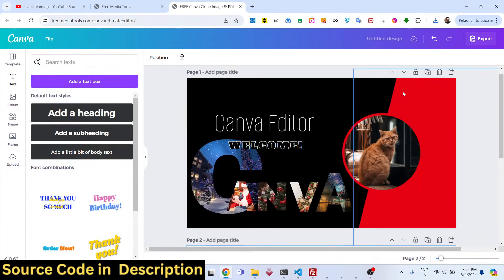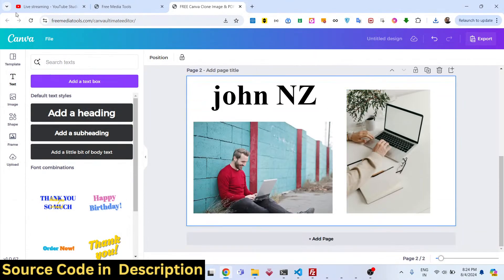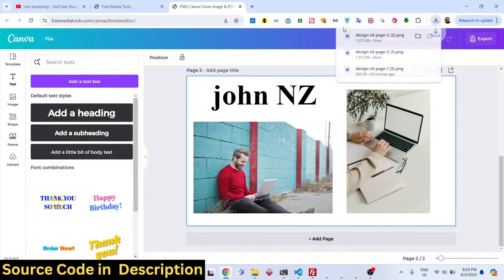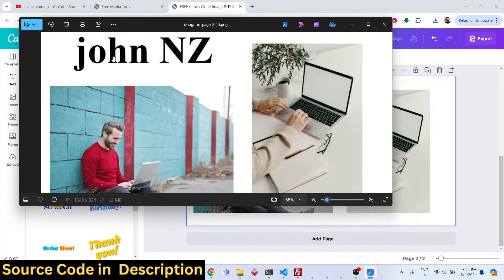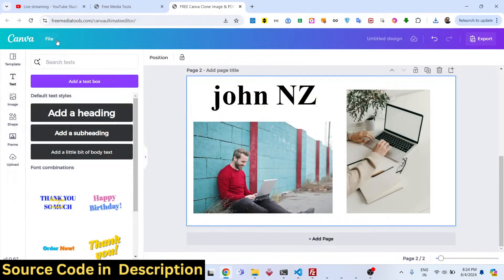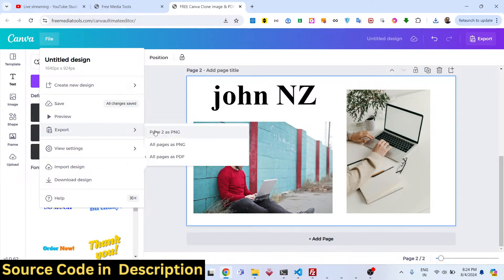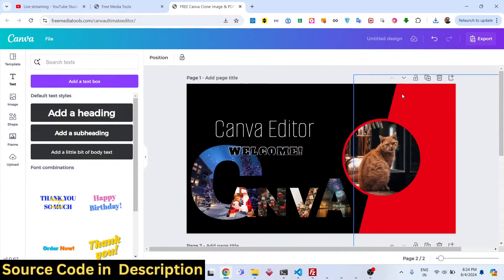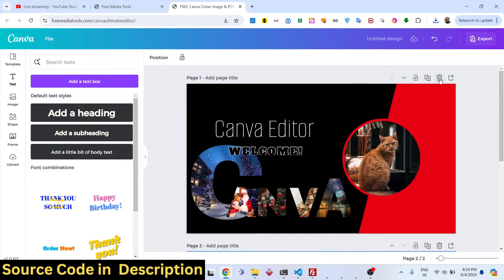Go to the file menu and select export page 2 as PNG, and only the second page will be exported. If you want to export to a PDF file as well, you can do that — select the option 'all pages as PDF' and all the pages you designed will be converted to PDF.